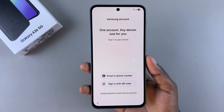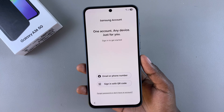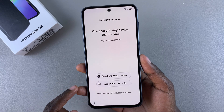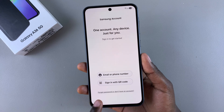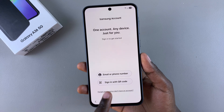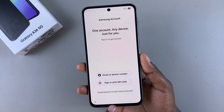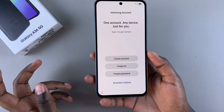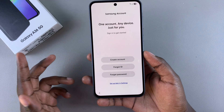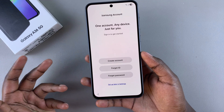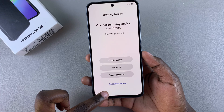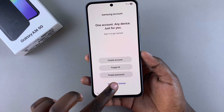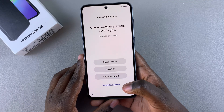From here you'll be prompted to sign in to your Samsung account. You can enter your details using your email or phone number, or sign in with a QR code. If you don't have an account, select 'Don't have an account' to be prompted to create one. If you don't want to do this now, just tap on 'Set up later in Settings' and skip this process.